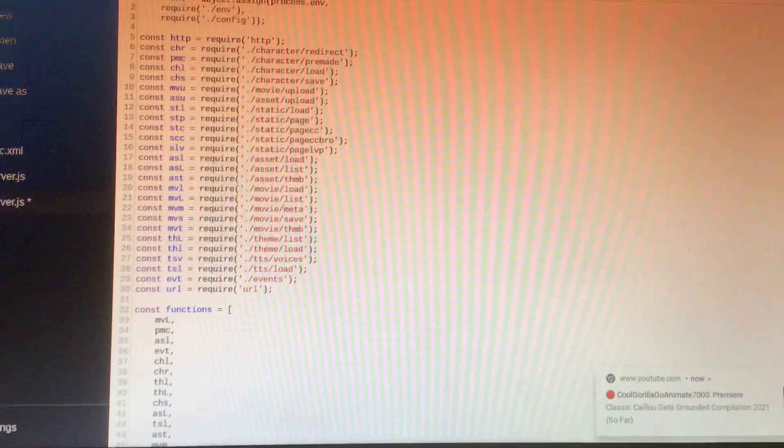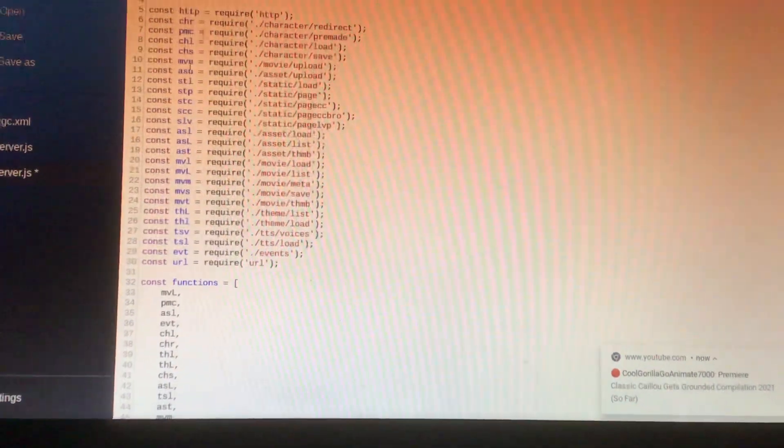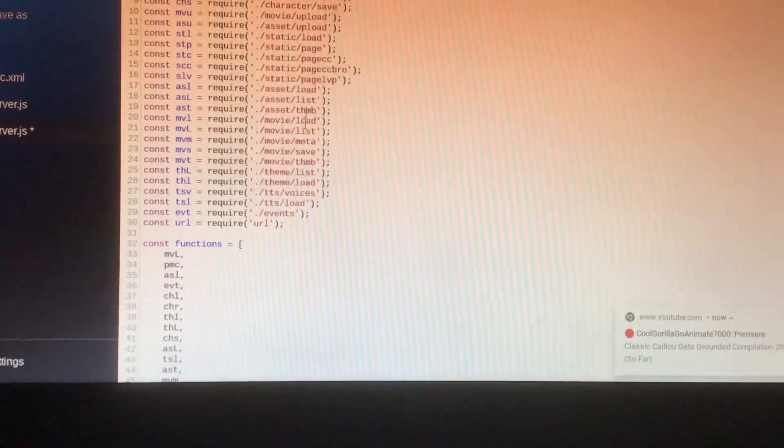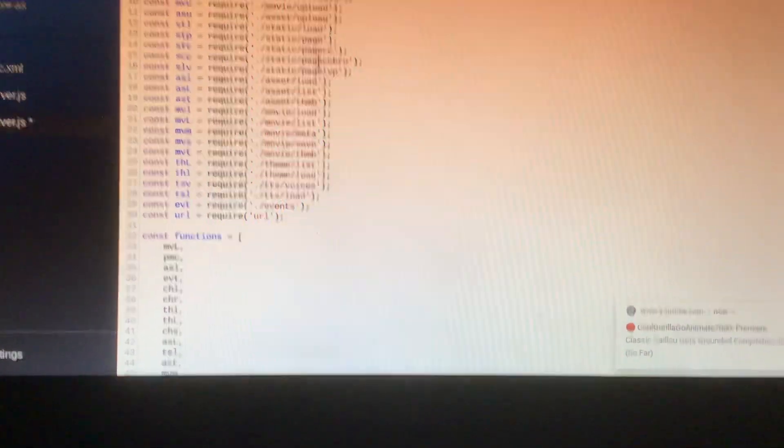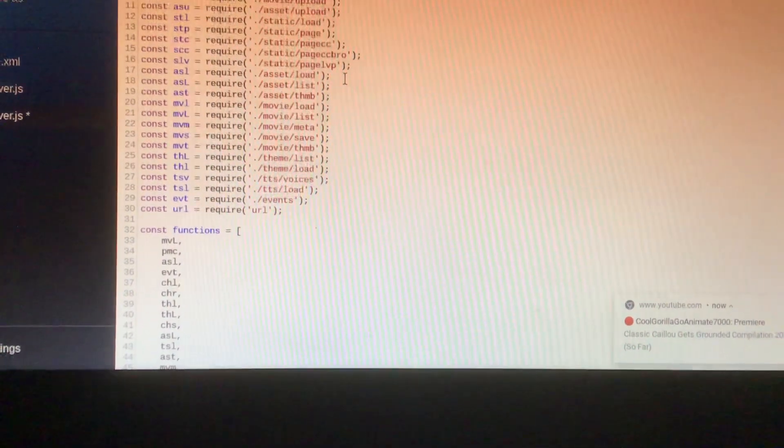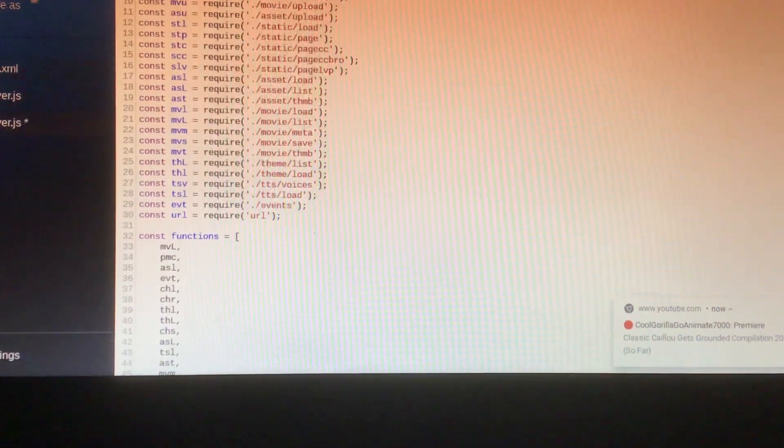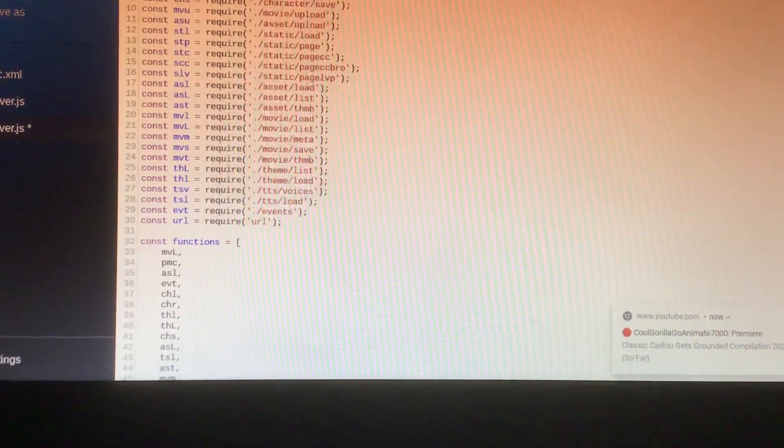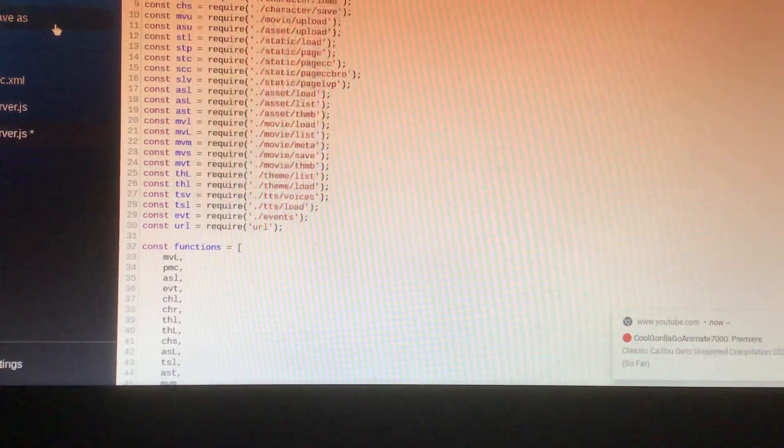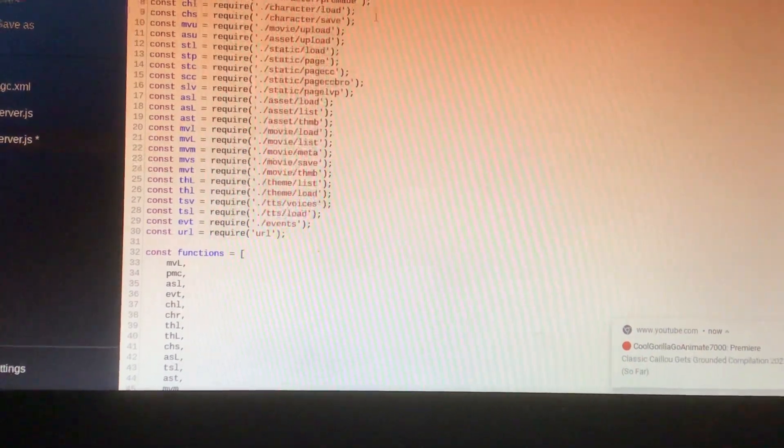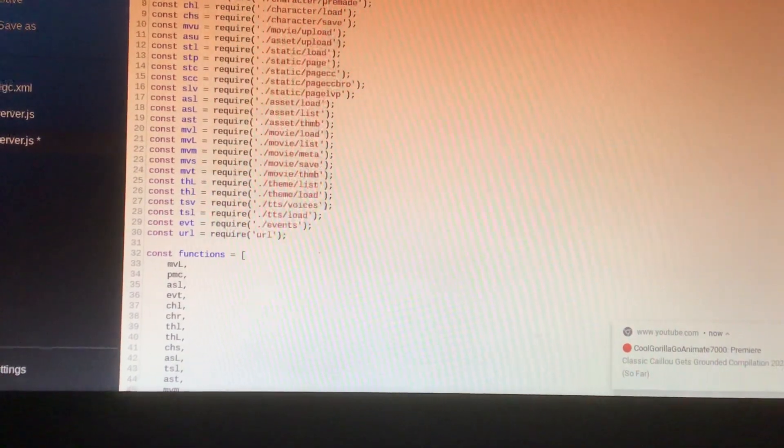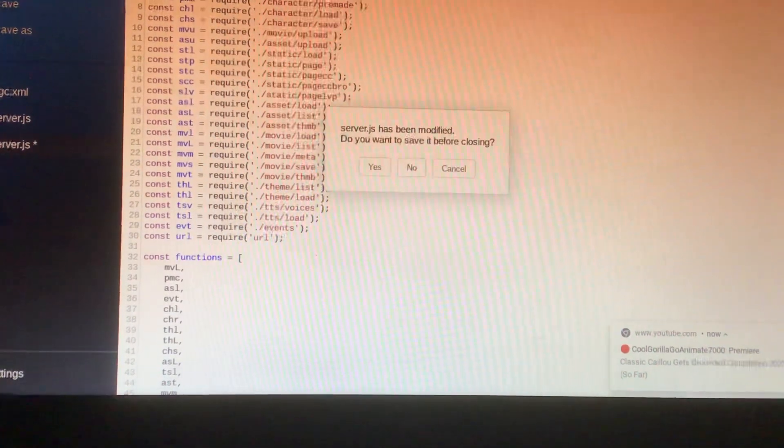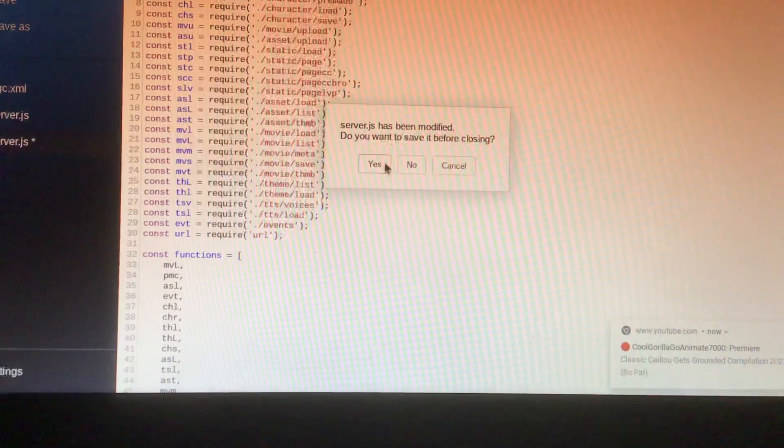So then you're just gonna paste that, and that keeps the redrag except it's gonna add page cc, page cc blog, page nvp. So then you're just gonna save the file after opening up your notepad.